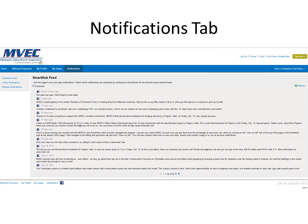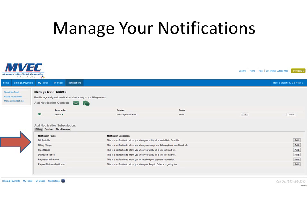The final tab in SmartHub is the Notifications tab. Here's where we manage a variety of communication mediums so that we can always be in communication with you. It's set up in such a way that allows you to customize your communications with us. You'll see in the initial tab that there's a feed directly from our Facebook page, so you can quickly see what's going on without logging into Facebook. You also have an option to activate notifications and to manage notifications on the left-hand side of the screen. Clicking on the manage notifications tab will allow you to set up a variety of notifications with us.